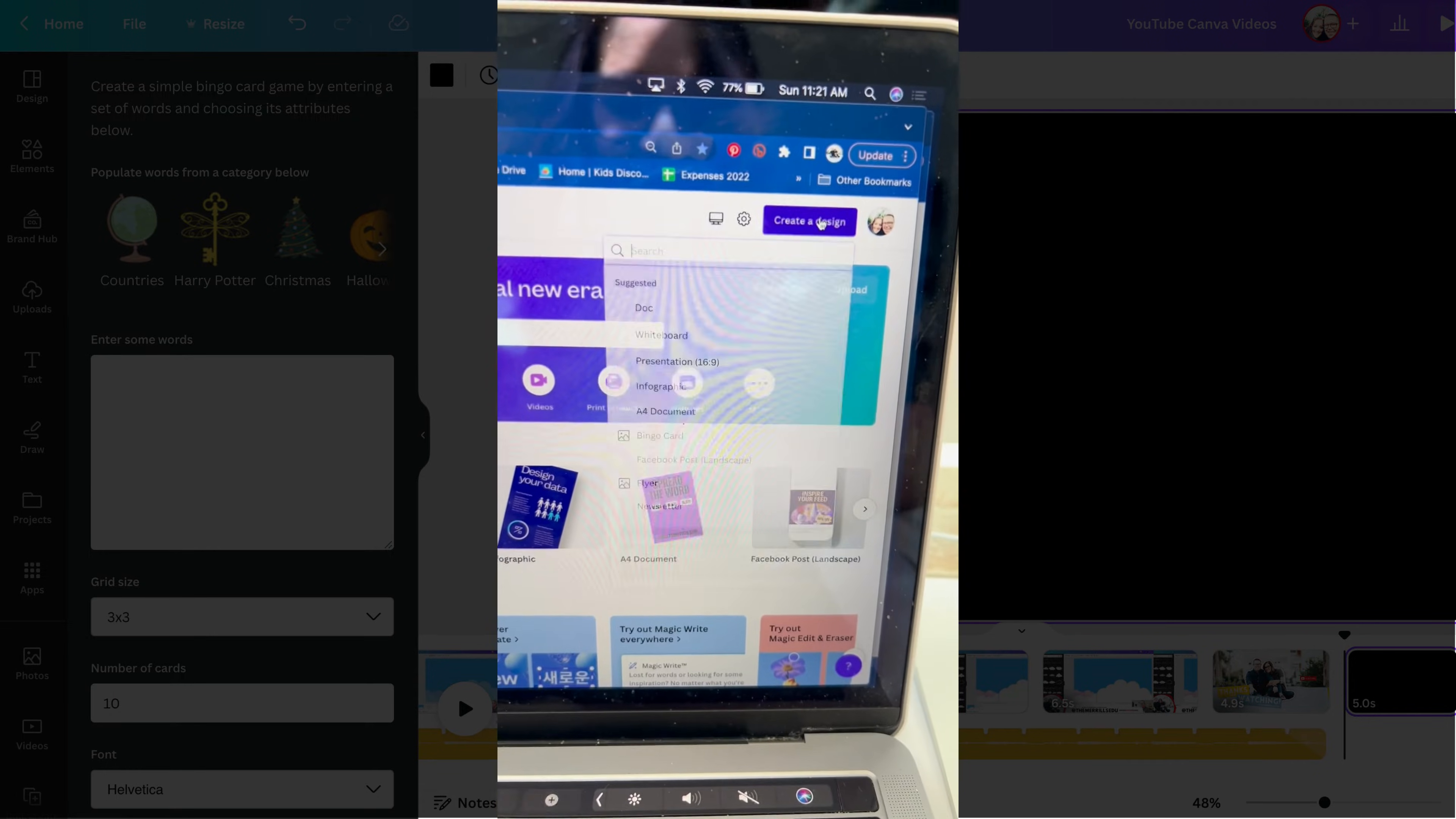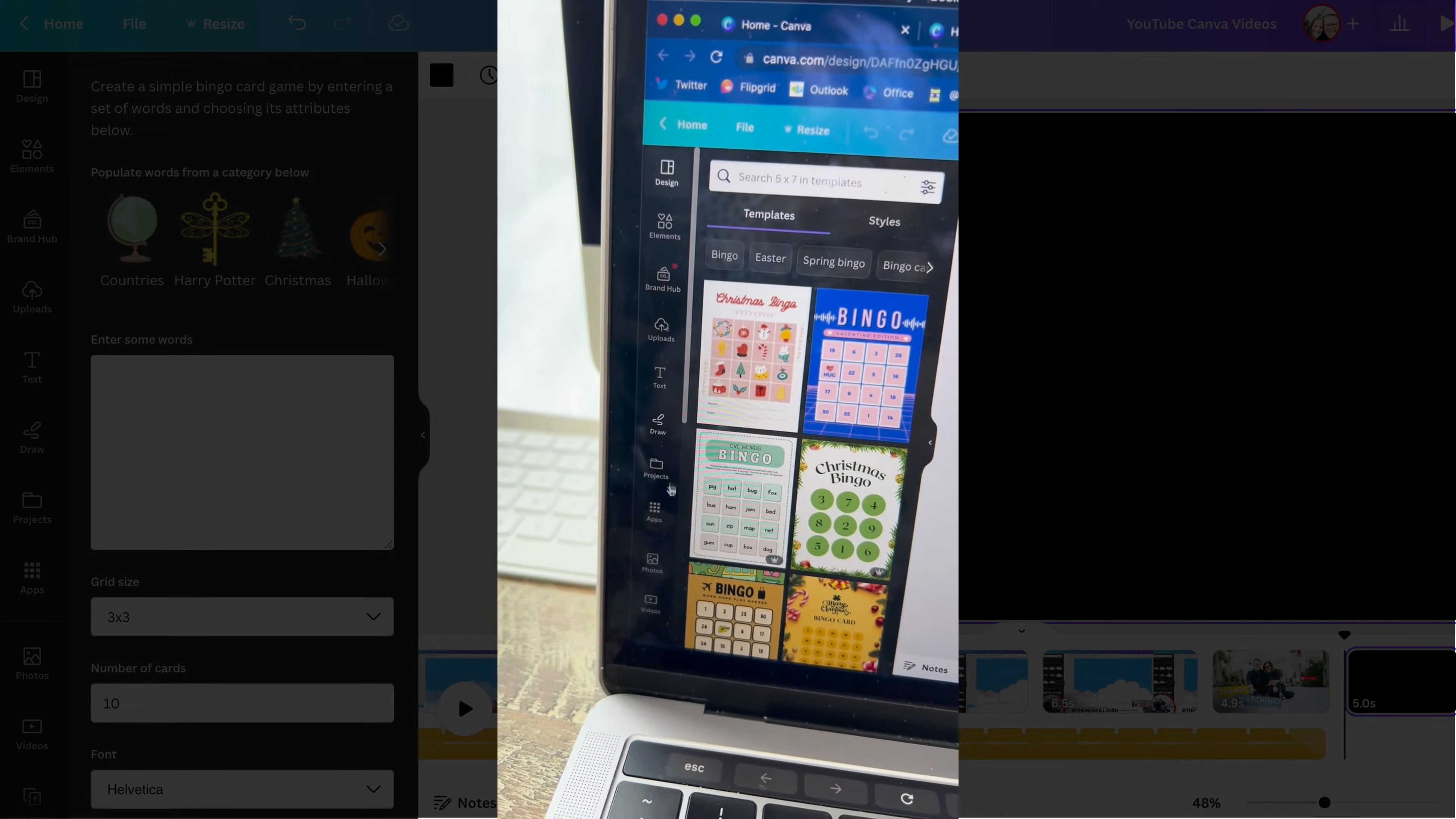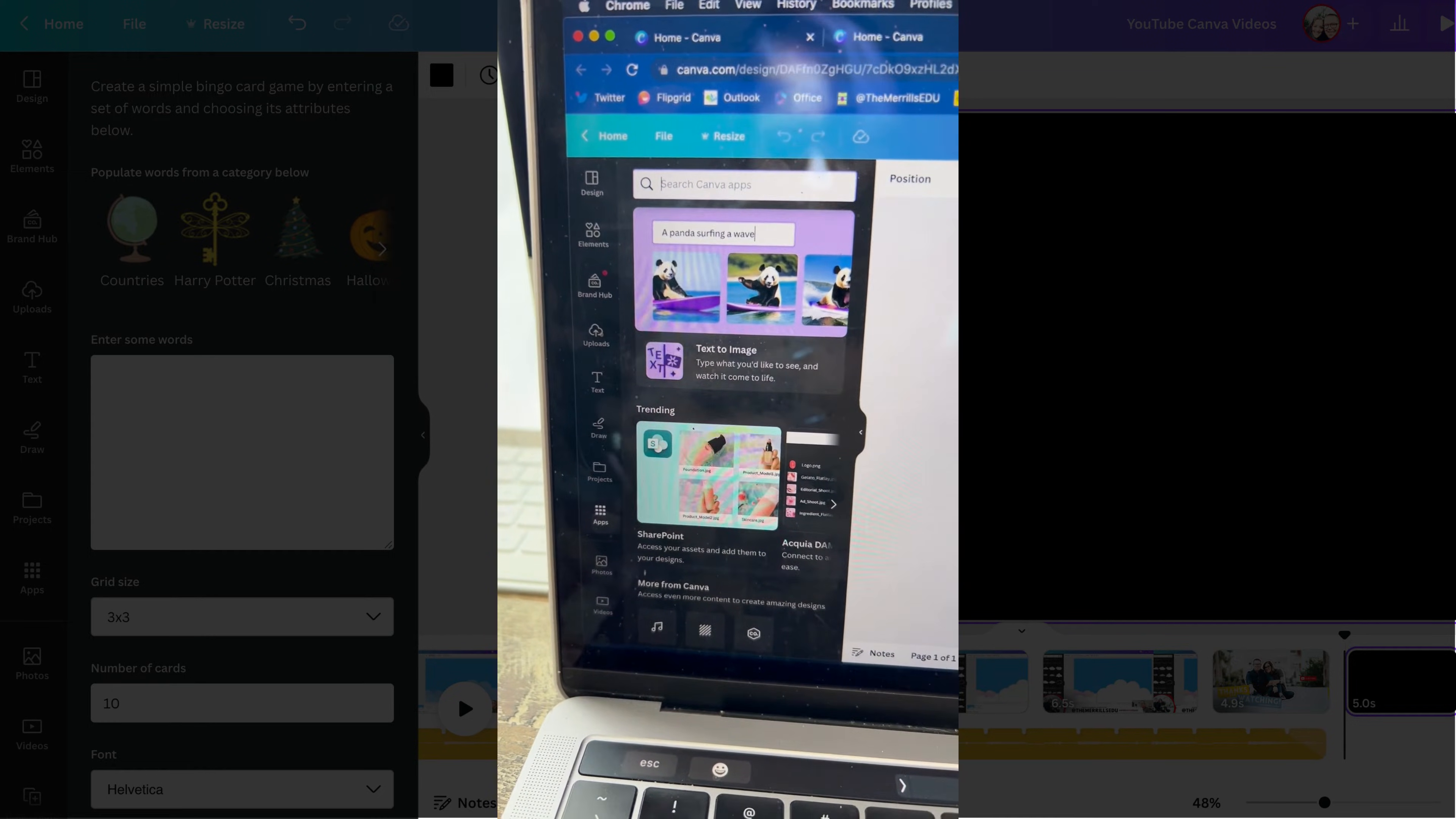First, you got to create a new design, so I just went up here and actually just typed in bingo card. Then you're going to scroll down here on your bar, you're going to click apps, and inside the app you're going to type in bingo card.